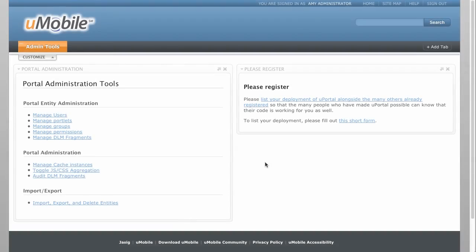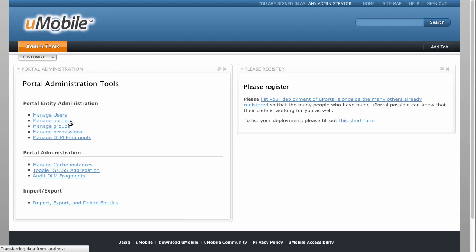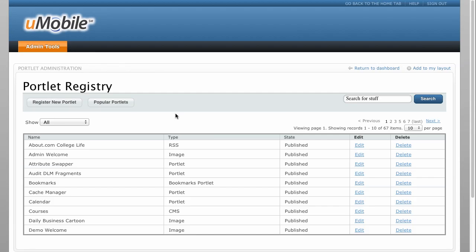Once the new portlet has been deployed, we must register it in the U-Mobile server. To create a new portlet registration, log in as an administrator and click on Manage Portlets in the Admin Tools tab.